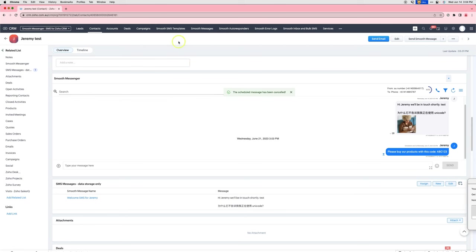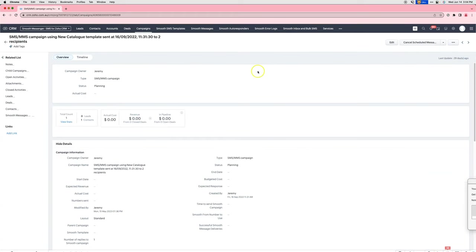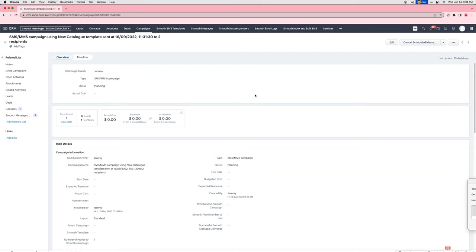If you have a bulk campaign that you had planned to send out, you can come into that campaign and you can click on the cancel scheduled messages button inside the campaigns.